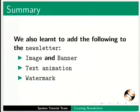Image and banner, text animation, and watermark.